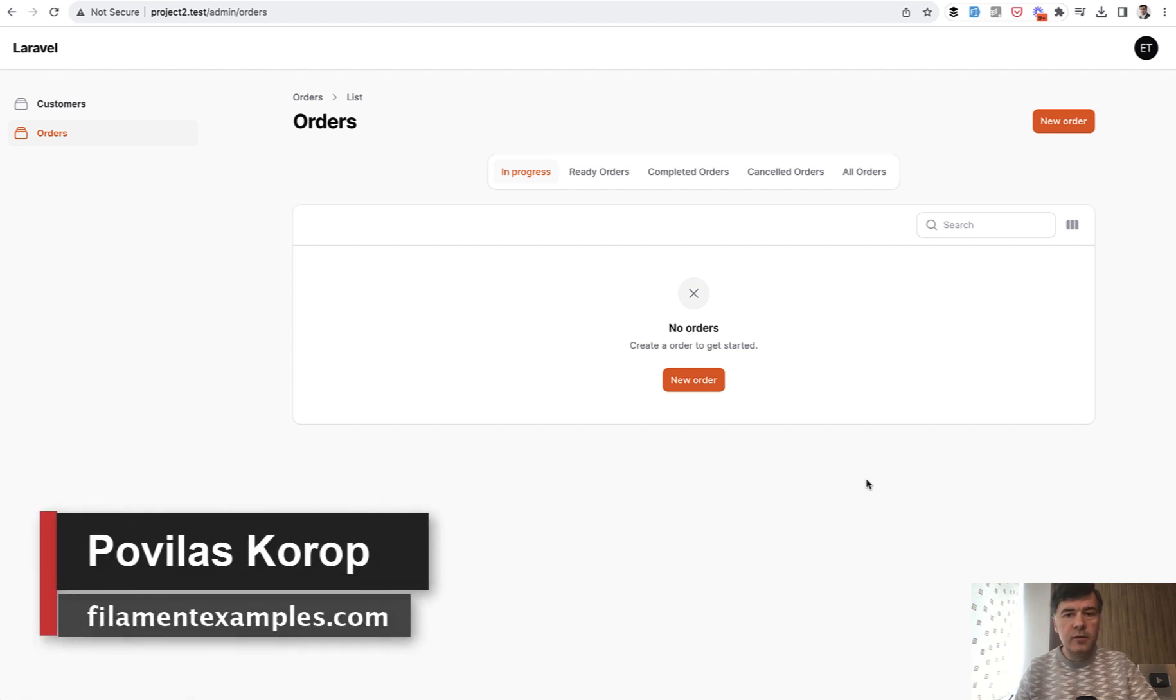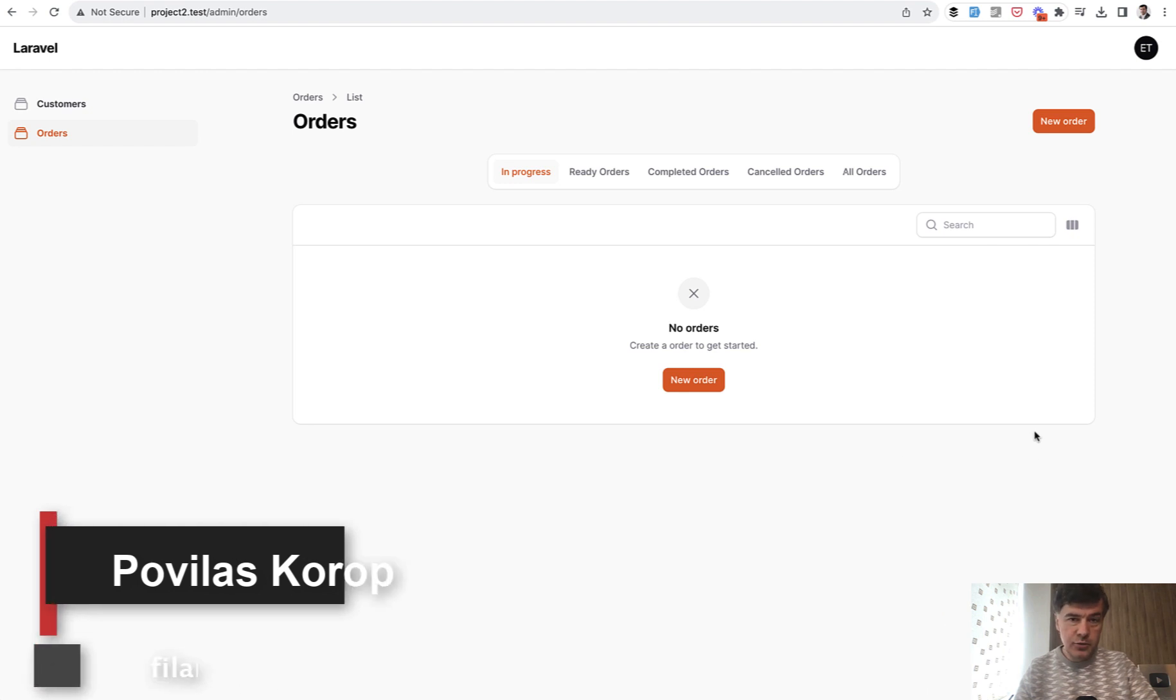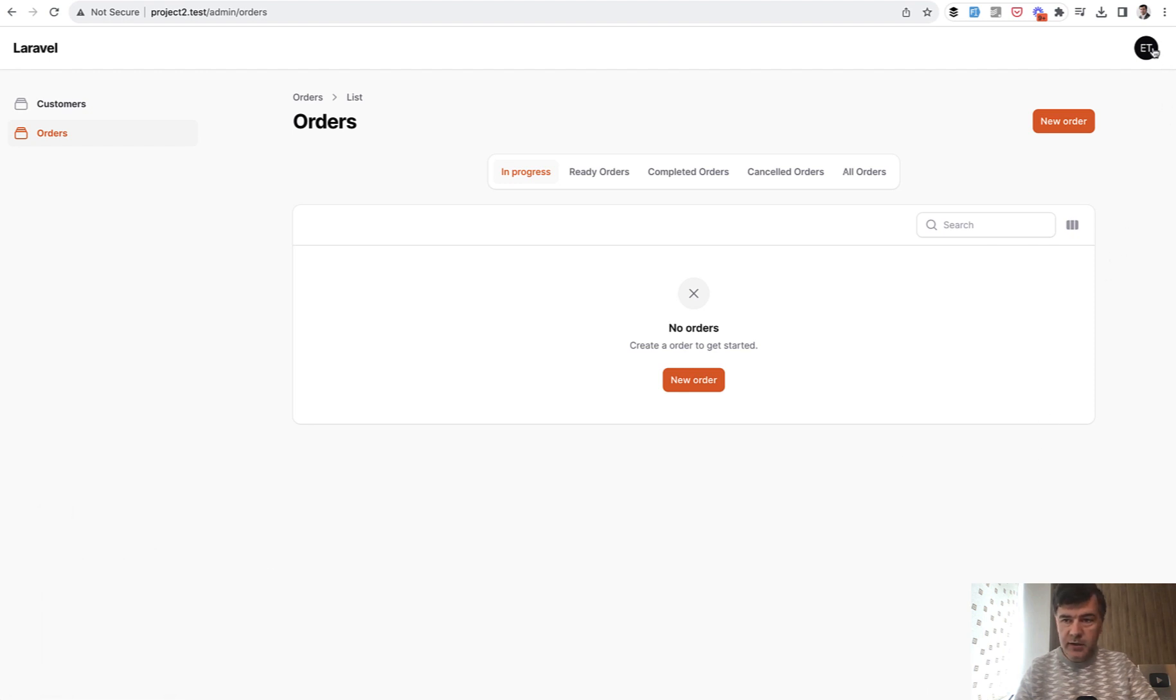Hello guys. Welcome to Filament Daily. Today I want to show you a plugin of Filament, a package that allows you to do something like this.